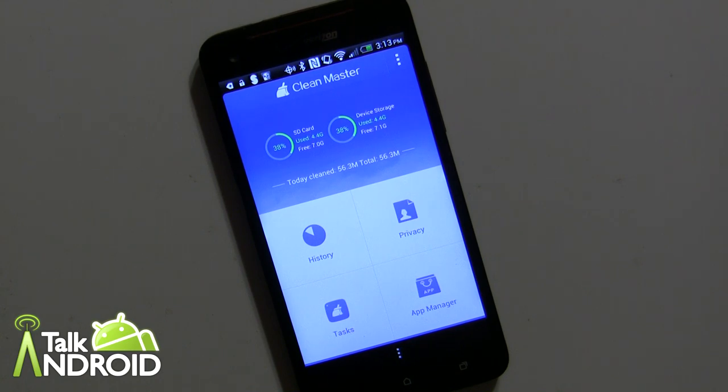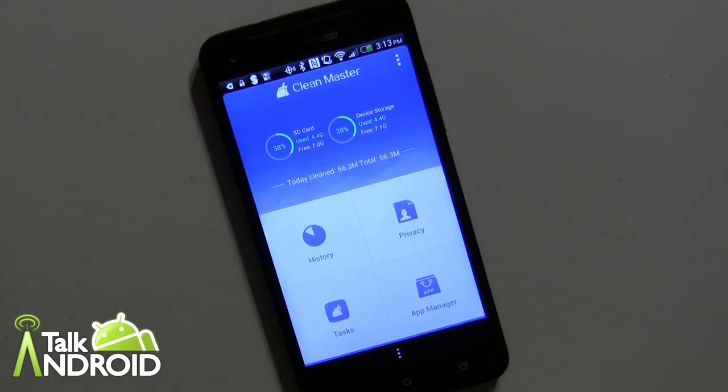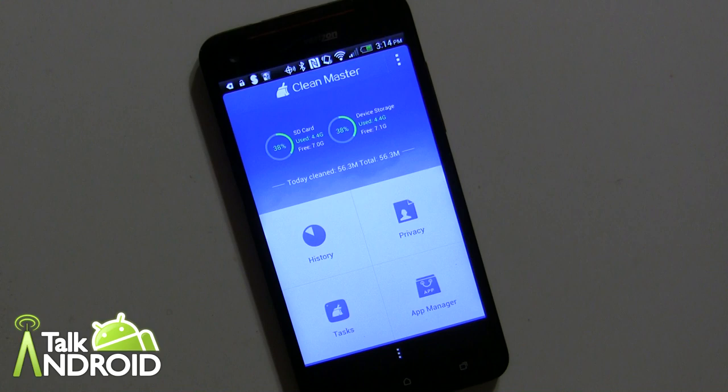Hey everybody, it's Rob Nazarian with Talk Android and we're looking at Clean Master. Spring is around the corner which means it's time to do a little spring cleaning. Of course, as we all say every year, we need to do spring cleaning all the time and Clean Master helps you do that efficiently and quickly.